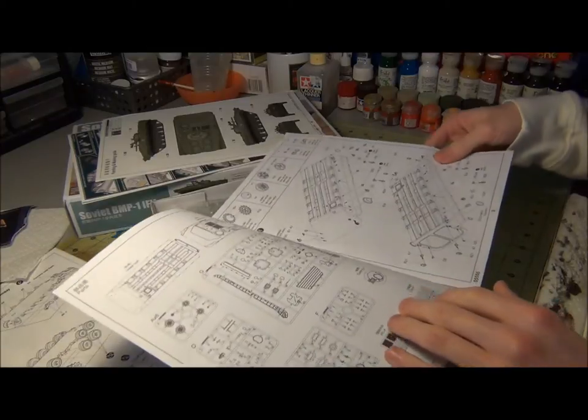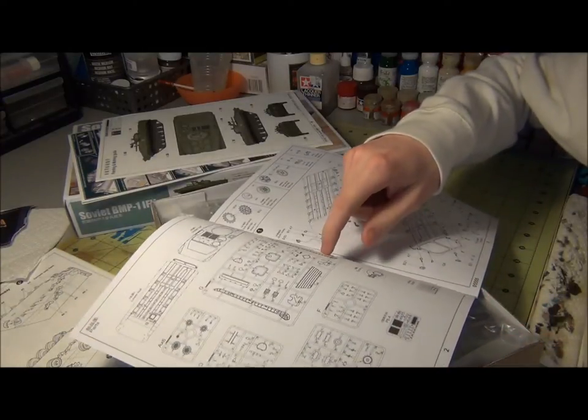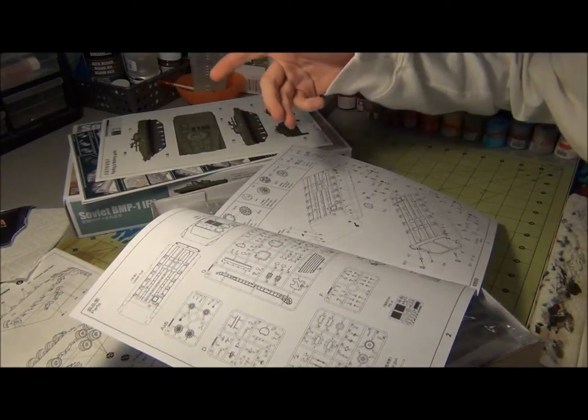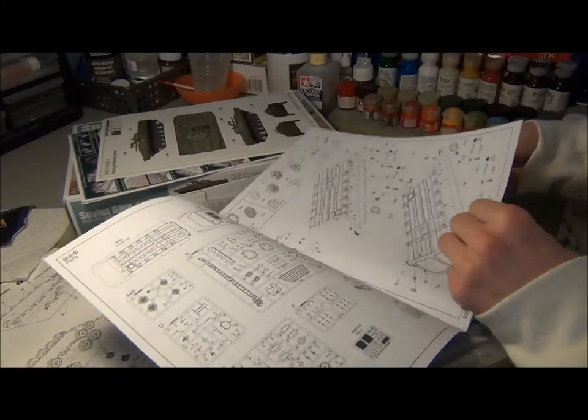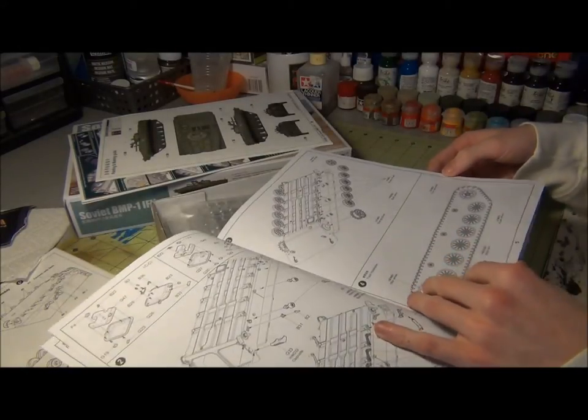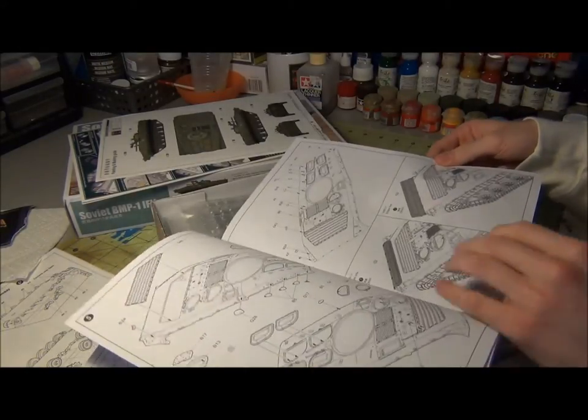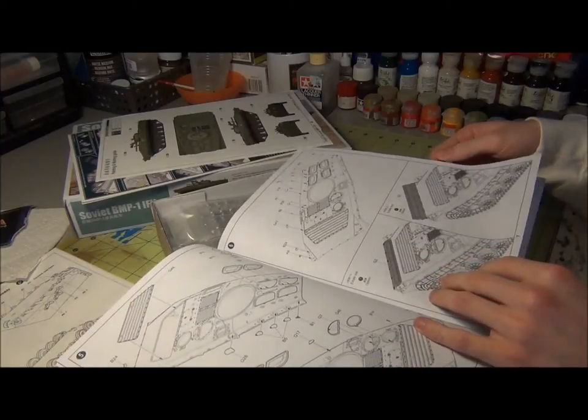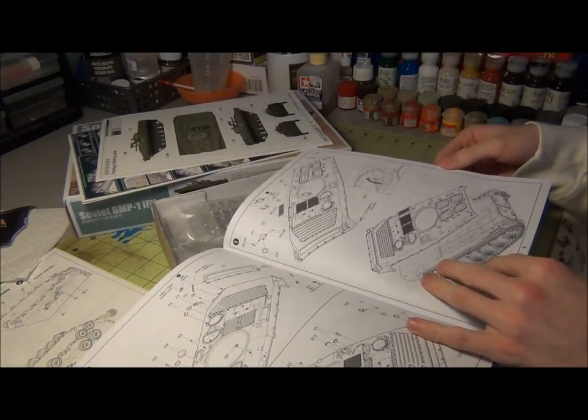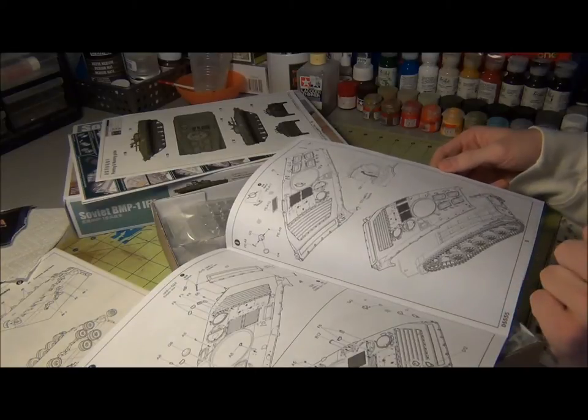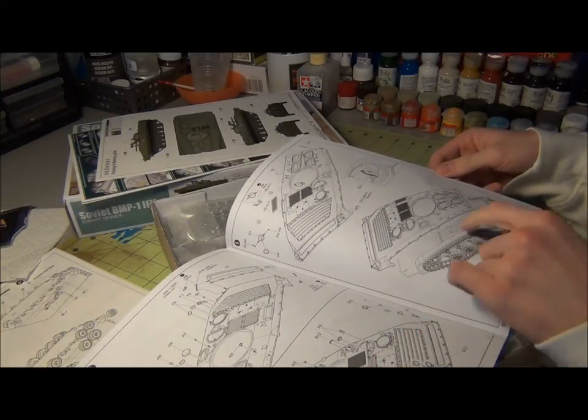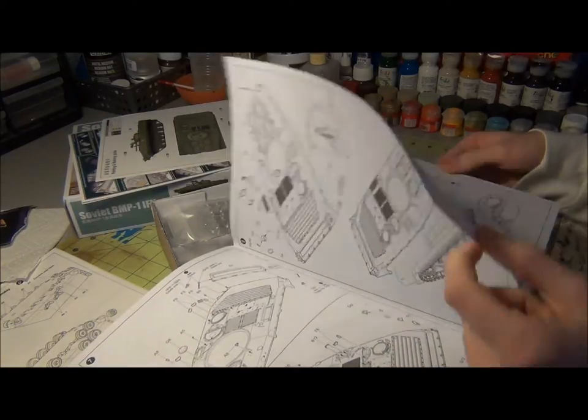There you can see the sprues, not many of them, and a couple of instruction sheets. Really interesting, couple options.